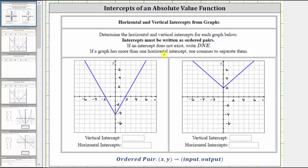If the intercept does not exist, write DNE. If a graph has more than one horizontal intercept, use a comma to separate them.